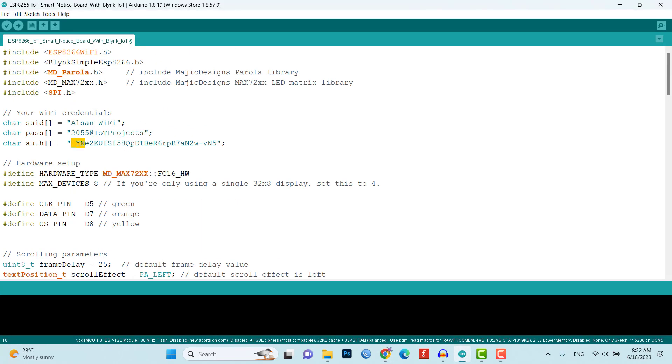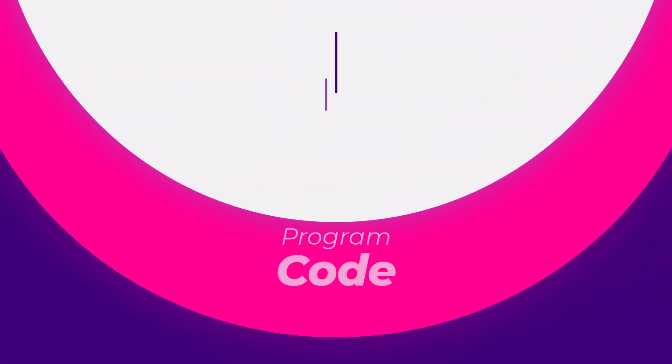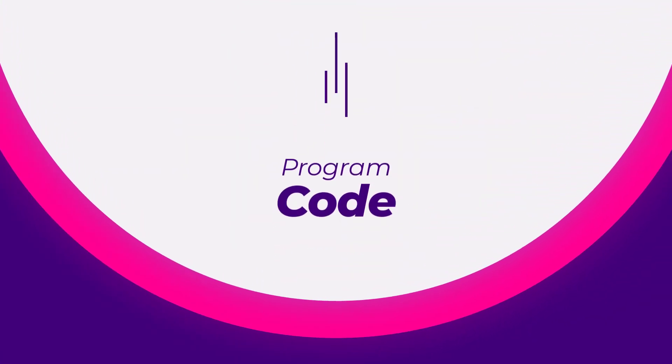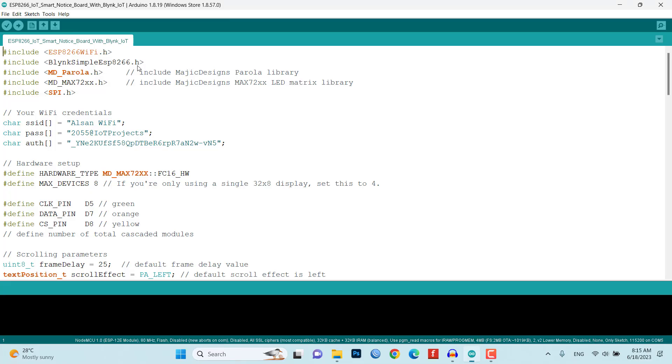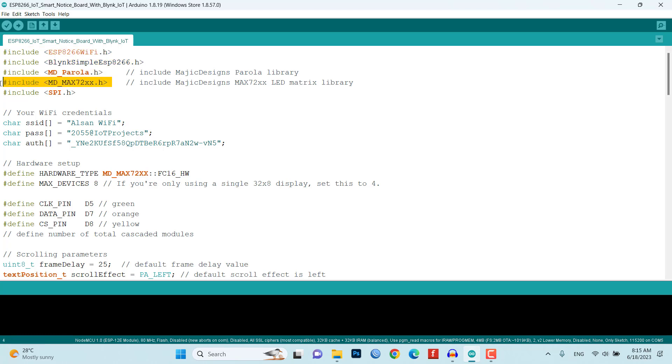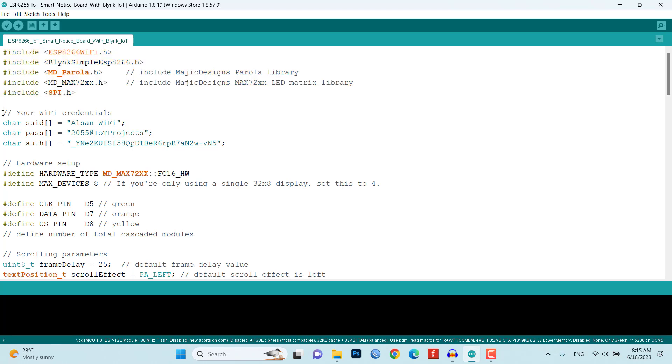Now let's take a look at the program source code for the ESP8266 NodeMCU, the MAX7219 LED module, and the Blink IoT platform. The program begins with the inclusion of required libraries such as ESP8266WiFi, Blink library, MD_Parola, and MD_MAX72xx. These libraries provide the necessary functions and utilities for WiFi connectivity, Blink integration, and controlling the LED matrix.